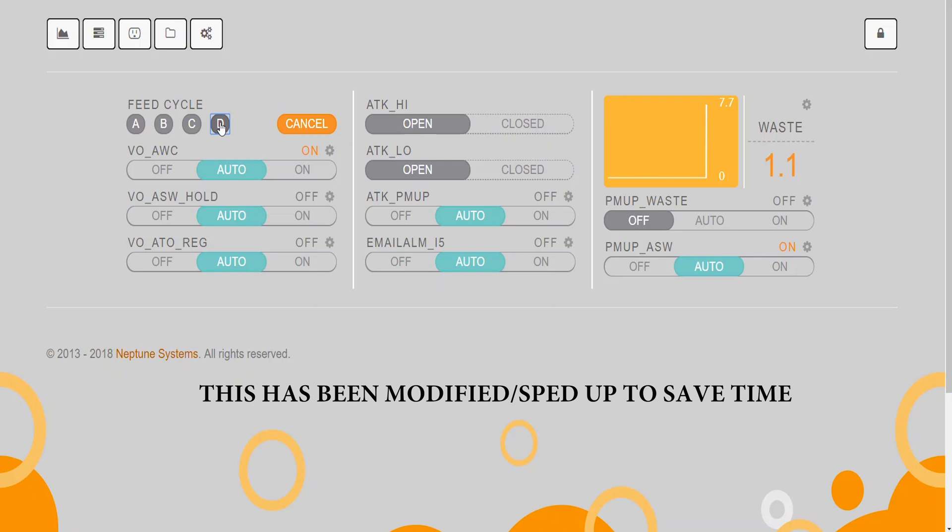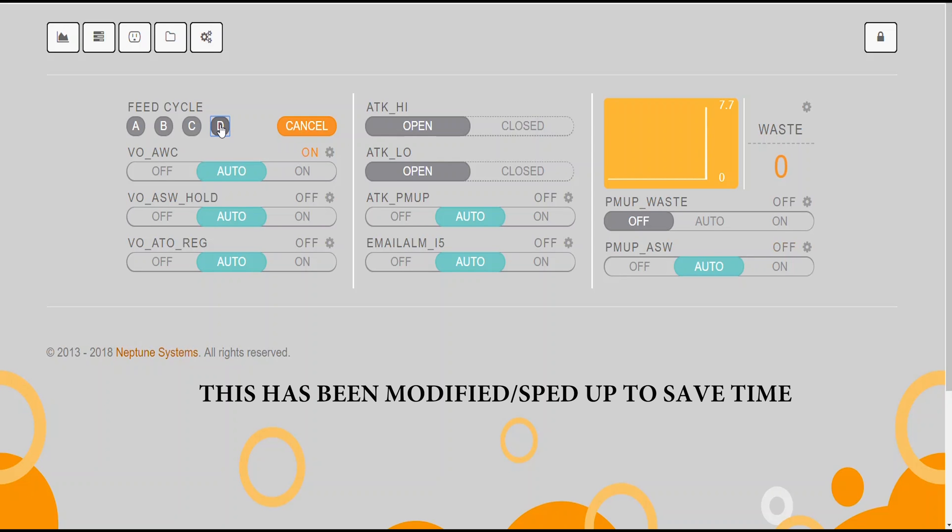Now, once that happens, VO_ASW_hold goes off. This is now going to allow water to be pumped from my water reservoir into my system, into my sump. So PMUP_ASW turns on and that continues to pump water until it reaches the optical float switch on my ATK. That is the trigger that will tell it stop pumping saltwater into the system. Now, once that turns off, the saltwater water change is complete. Now, if it pumps too long, I think it was 80 minutes, then the system will tell that saltwater pump to turn off and it will send me an alert knowing that something may have gone wrong. It doesn't necessarily mean something's gone wrong. It just means it pumped for a longer time than I expected to.